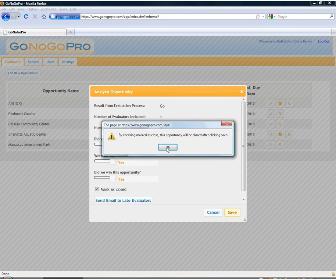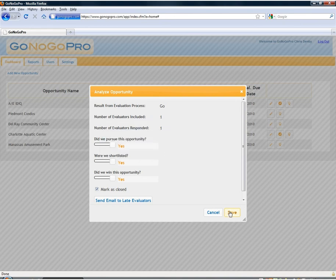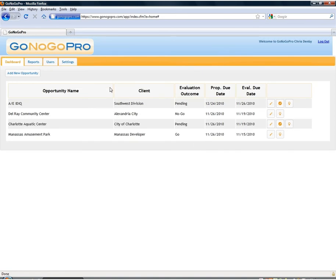You'll see a little warning here that lets you know it's going to close and remove from the dashboard. And then we'll save the opportunity here. And you'll see it disappeared from the dashboard. Now we can move on to the reports.